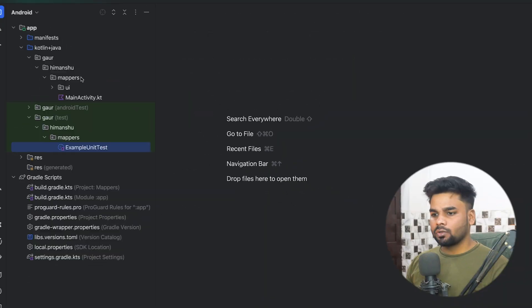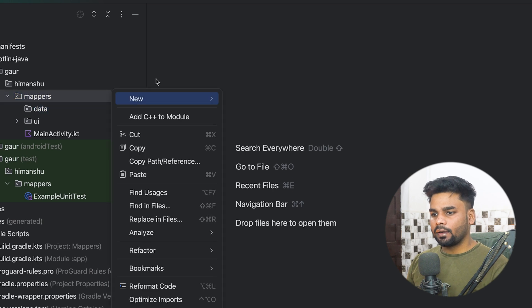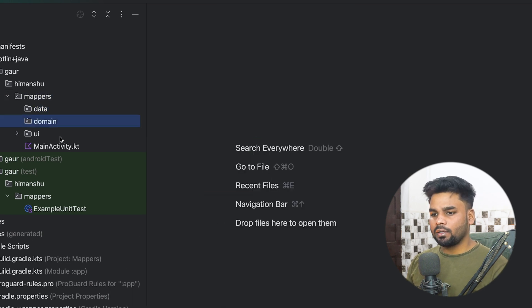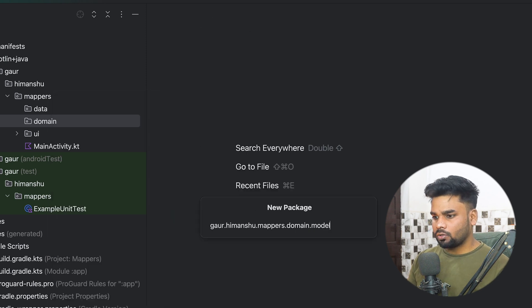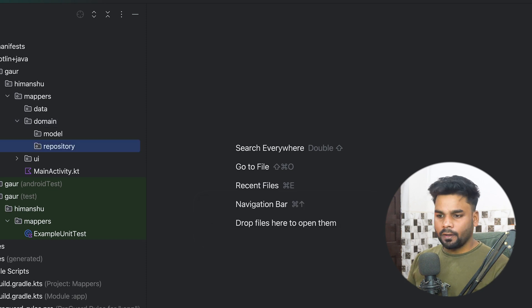First you need a project — you can create it yourself. I'm going to set up a very basic codebase to show you the problem first, and after that we'll discuss the solution. In our mapper I'm going to create a few packages: a data layer and a corresponding domain layer. Inside the domain layer I'll create two packages — one for model and one for our repository.